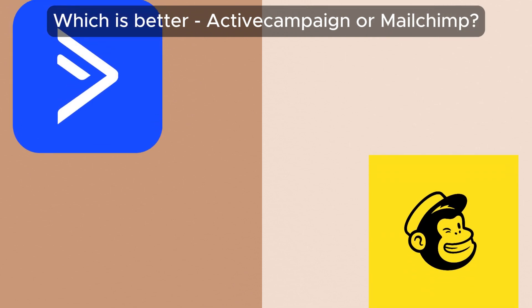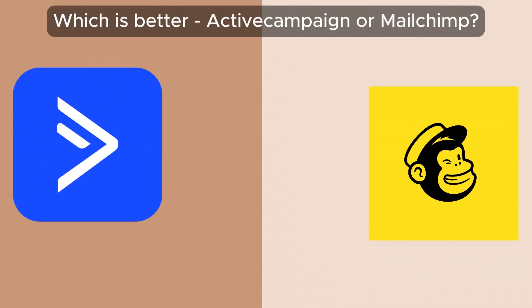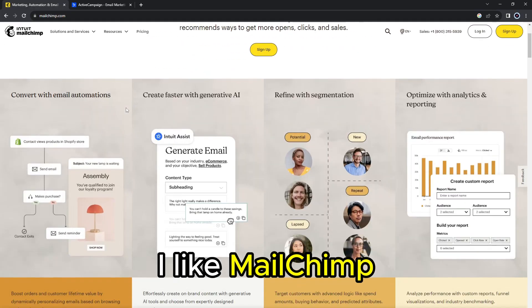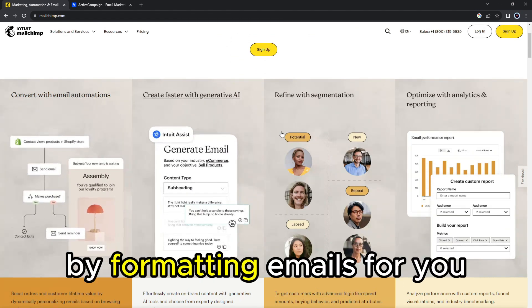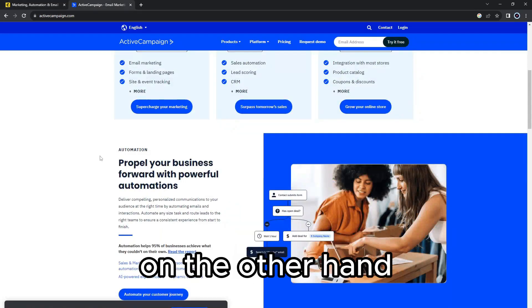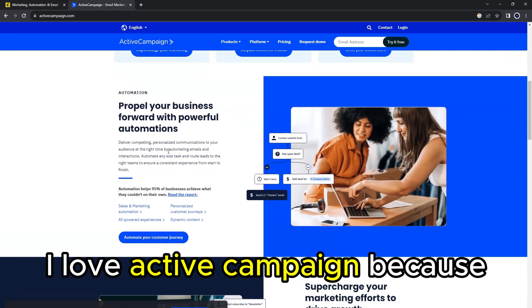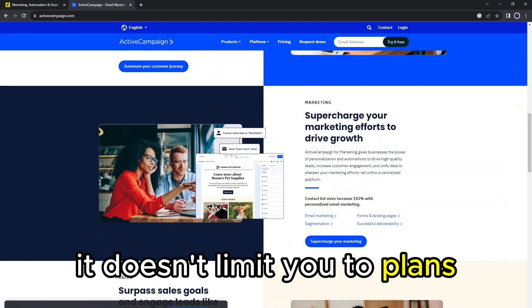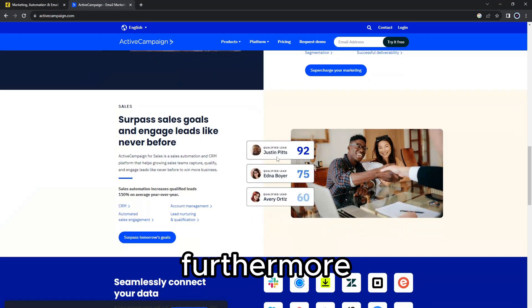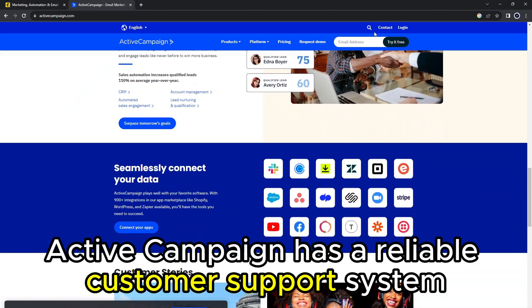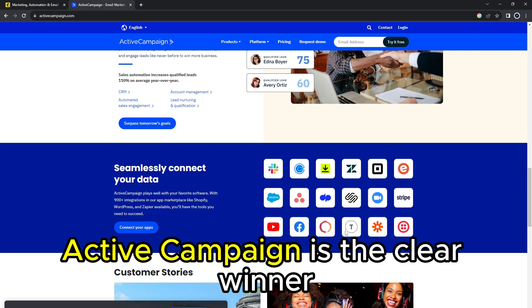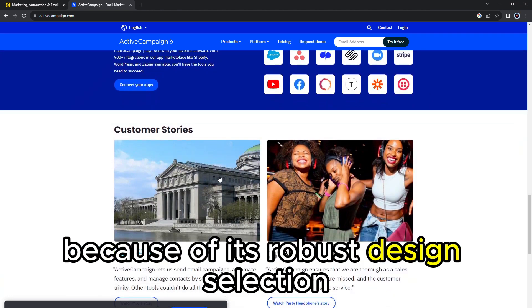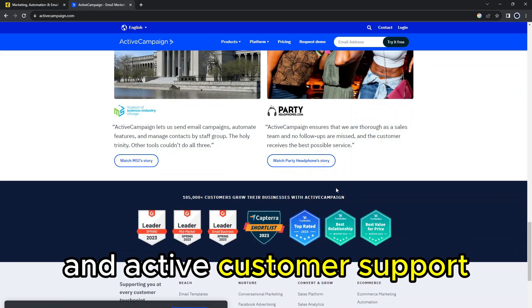To sum up, which is better — MailChimp or ActiveCampaign? I like MailChimp because it offers a beginner-friendly experience by formatting emails for you. On the other hand, I love ActiveCampaign because it doesn't limit you to plans when selecting designs. Furthermore, ActiveCampaign has a reliable customer support system that you don't have to pay for. ActiveCampaign is the clear winner because of its robust design selection and active customer support.